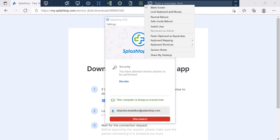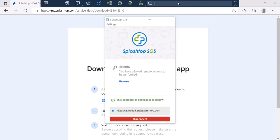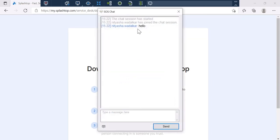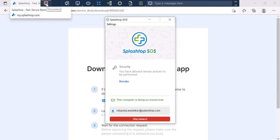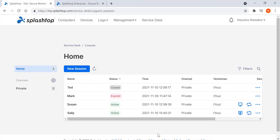You can also initiate a chat. Once the troubleshooting is complete, you simply disconnect to end the session. If the end user fails to follow the support link in time, the session expires.